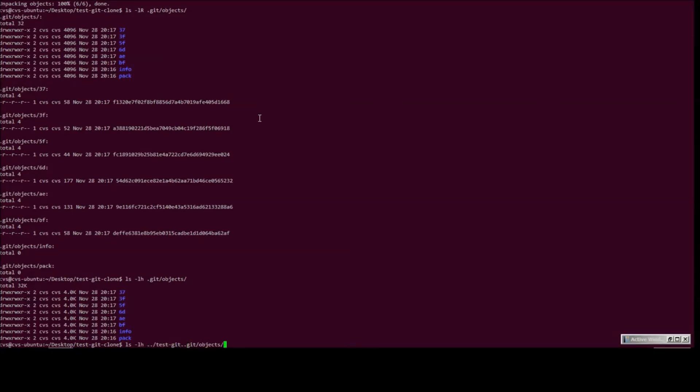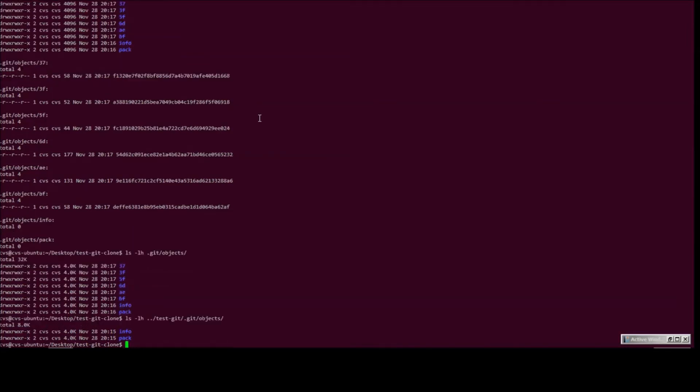Whereas test git is only 8 K. So there we go.